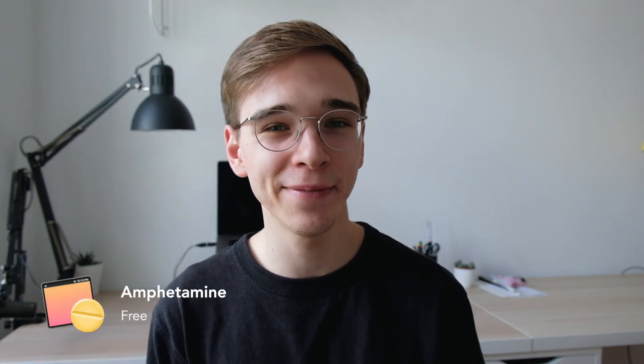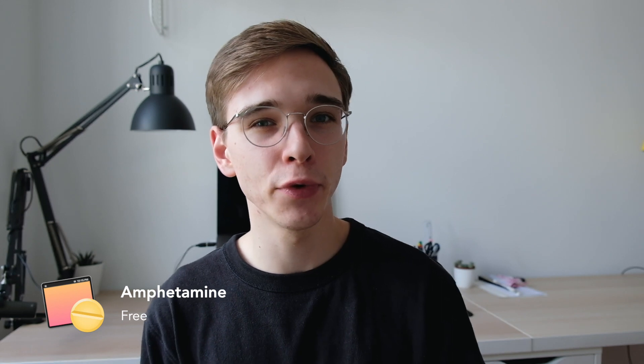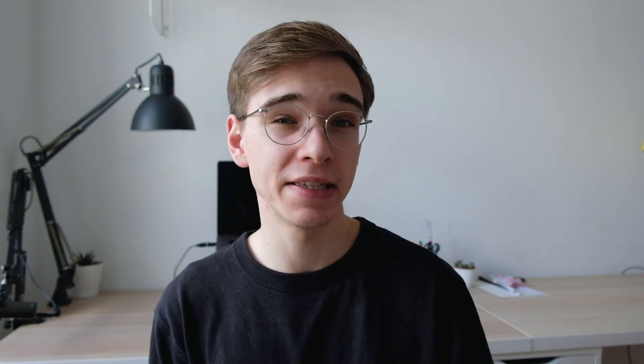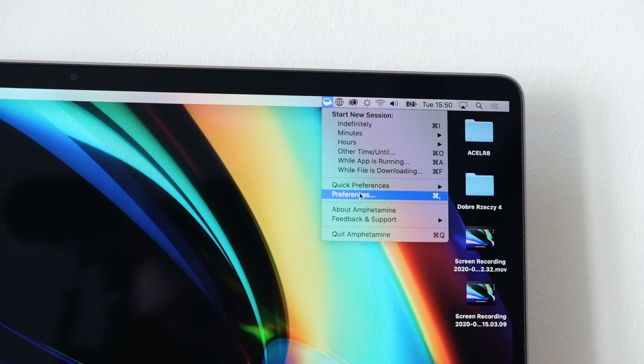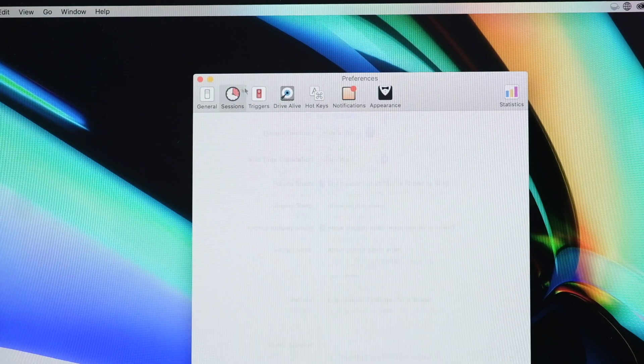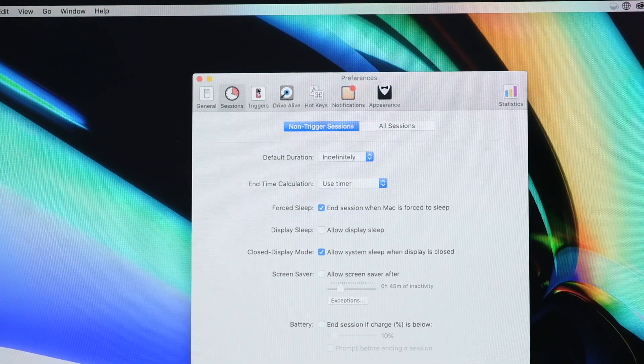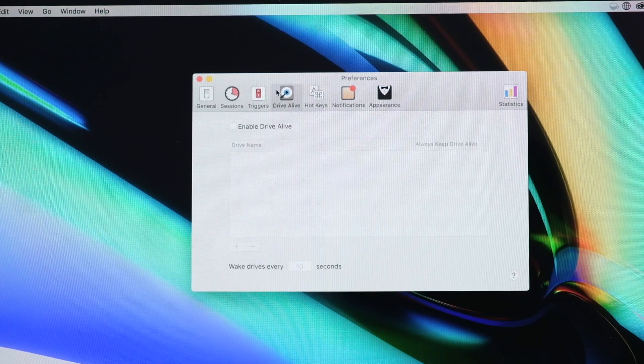The next app has a very interesting name — it's called Amphetamine, and if you're familiar with tools like Caffeine, it's basically the same. It allows your Mac to stay awake as long as you need it, which is great for example when you're downloading bigger files. Inside the preferences you can also customize it to work as long as the disk is active or set any other custom triggers. The app is available completely for free on the App Store.